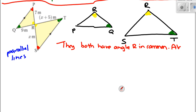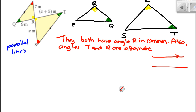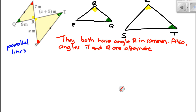Both triangles have angle R in common. Also, angles T and Q are alternate angles — that's what alternate angles are: two parallel lines and a transversal between them, making a Z shape. So the two triangles are therefore equiangular.